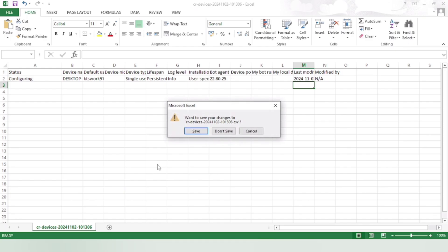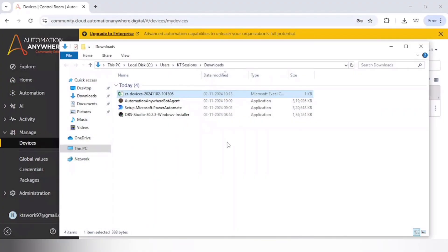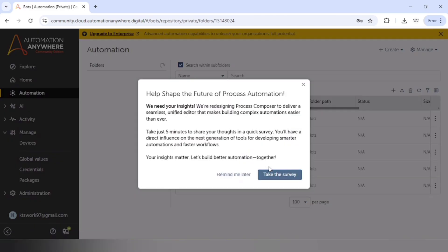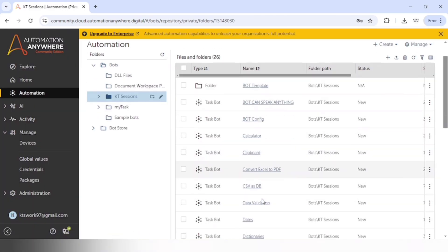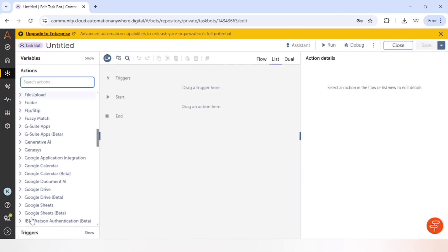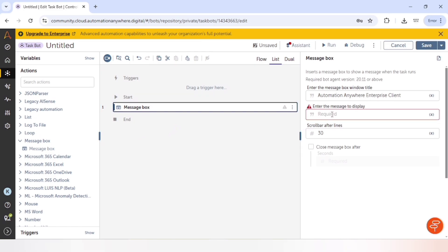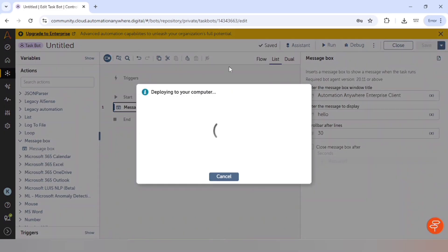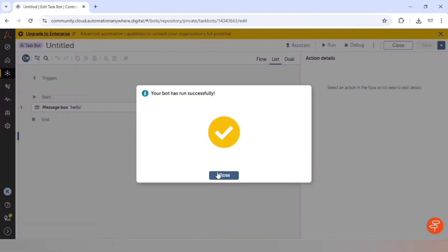So we can go to the bots. And our device is connected successfully. So let me create one bot and see whether it is able to run the bot or not on this device. Our bot is running fine. You can see we are getting this message box. Let me close this.